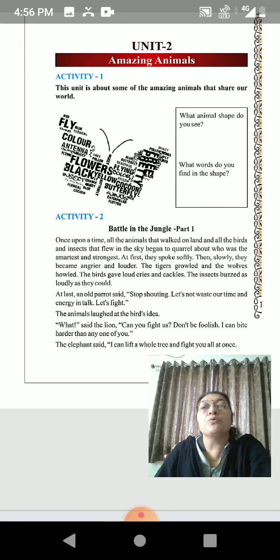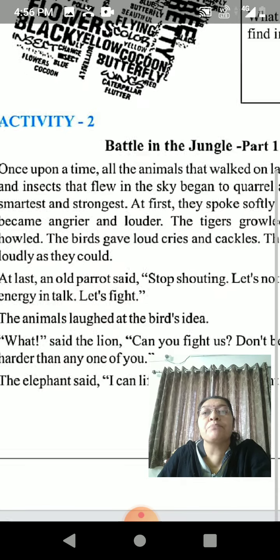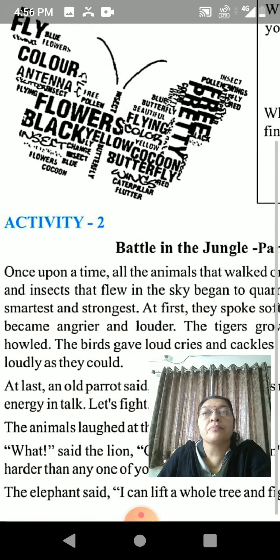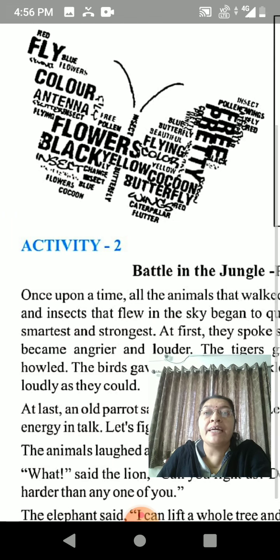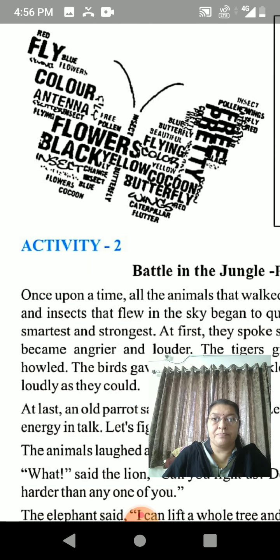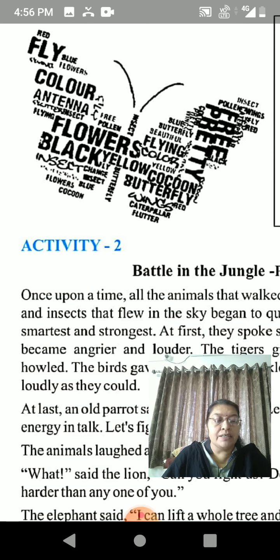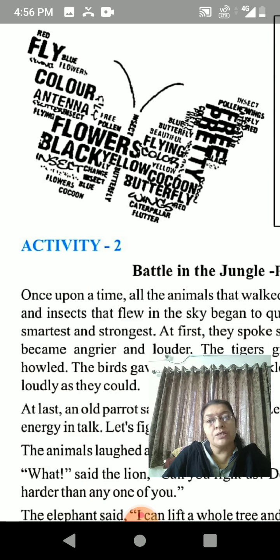You have to look at this picture and find out the words. This is the activity you have to do. In the next video, we will start Activity 2.